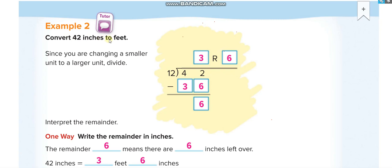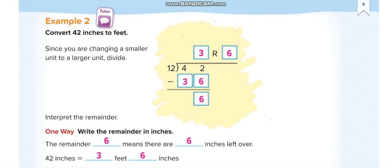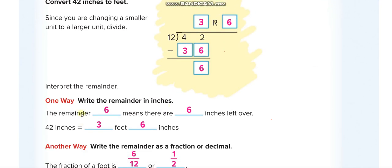Convert 42 inches to feet. One foot equals 12 inches. We're converting from inches to feet — from a smaller unit to a larger one — so we divide by 12. We get three with a remainder of six. That remainder of six means there are six inches still left over after taking out three complete feet.